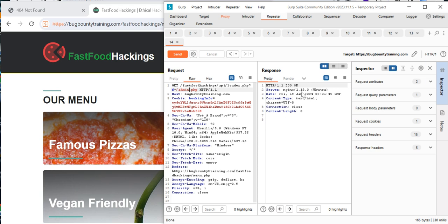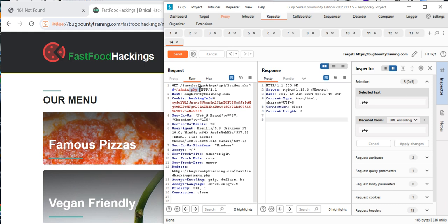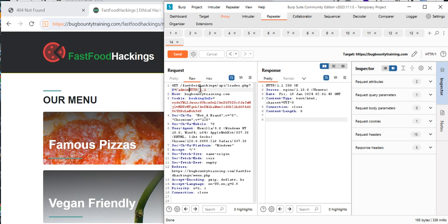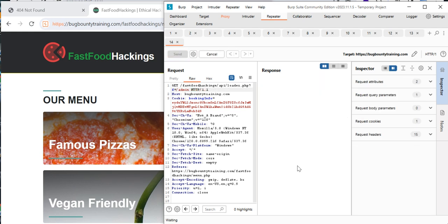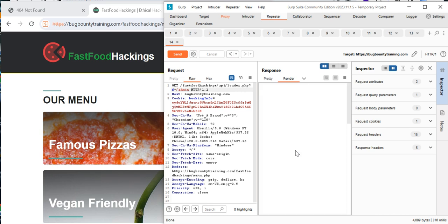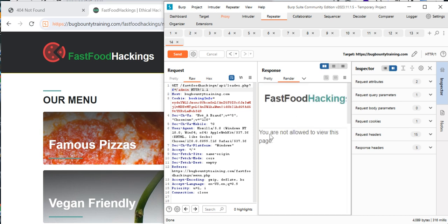There's nothing we can find with admin.php. So we're going to remove the .php and just try 'admin' — let's send it. You can see it's telling us 'you're not allowed to view this page.' How does it know that we are not admin?